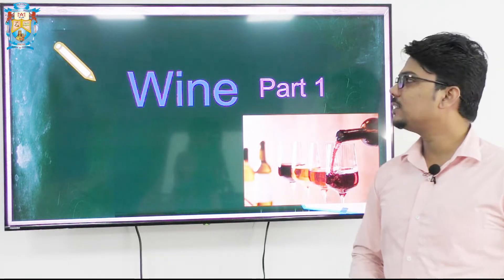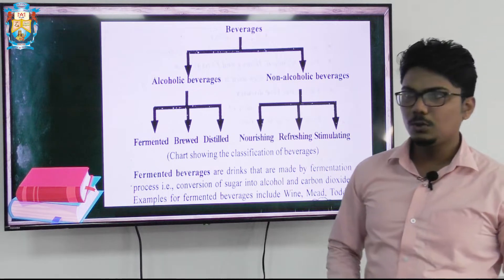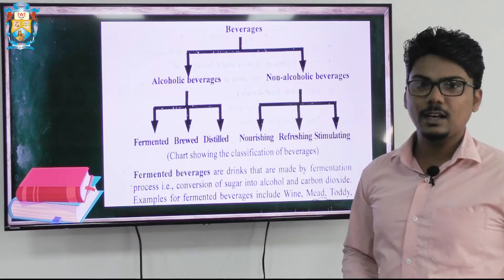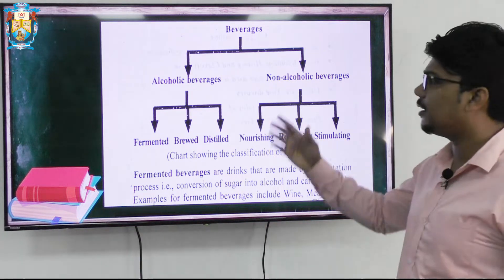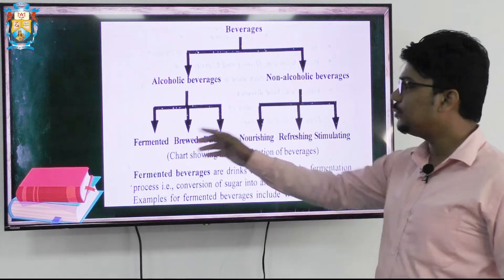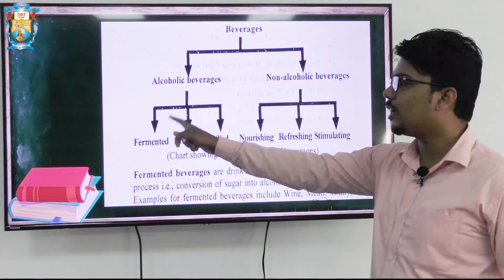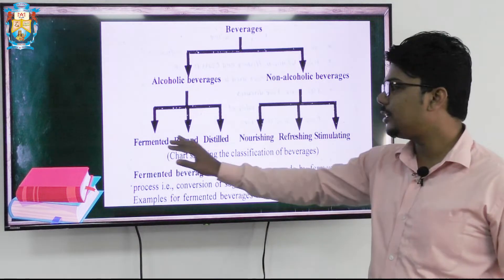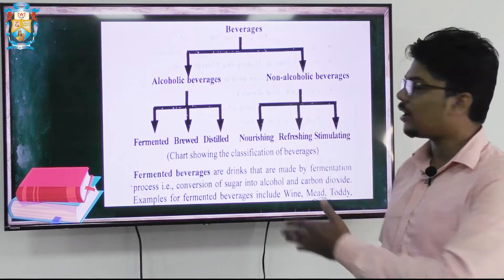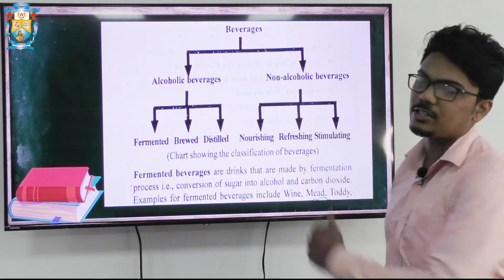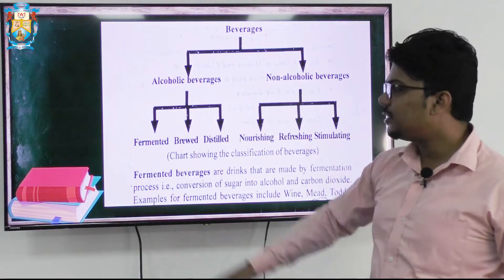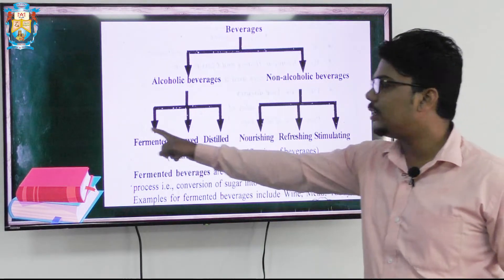Last day we studied about beverages and how beverages have been classified. We portrayed the alcoholic beverages and non-alcoholic beverages, divided into two, and each one has been classified into three. Fermented, brewed, and distilled under alcoholic; and nourishing, refreshing, and stimulating under non-alcoholic. Here we are taking the first part now — alcoholic beverages — and specifically the fermented beverages.